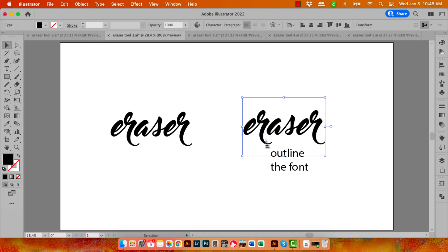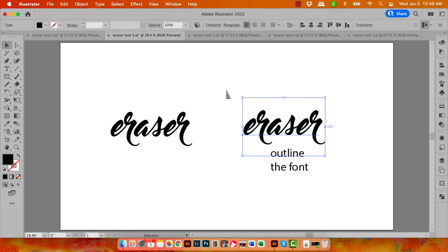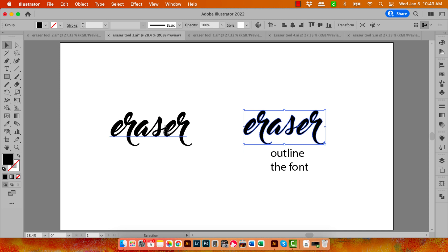However, if you do want to use the Eraser tool, you'll need to outline your font. Now that of course means that the text is no longer editable, so just be aware of that. To do that, you'll select over your type, go to the Type menu, and go to Create Outlines. That converts your type from editable text into just a regular vector object.